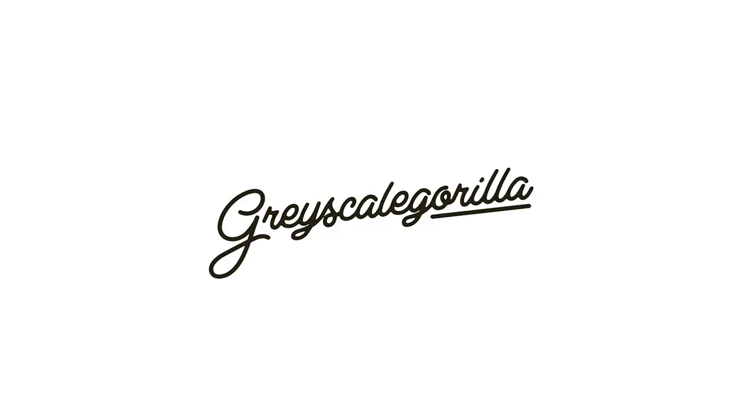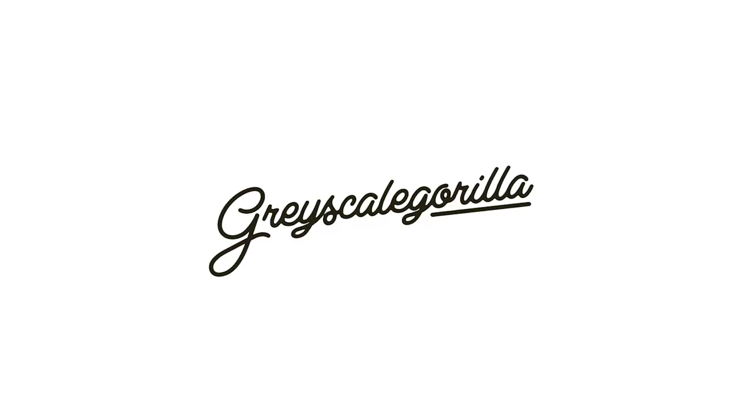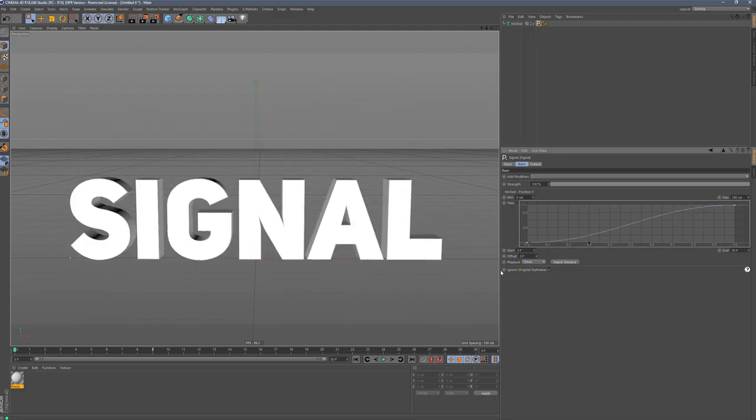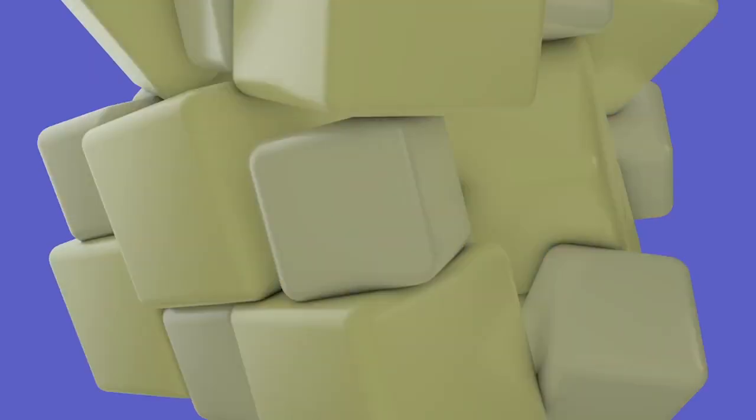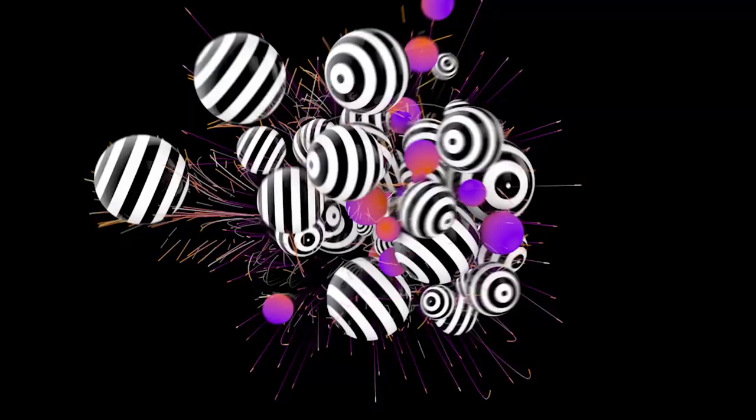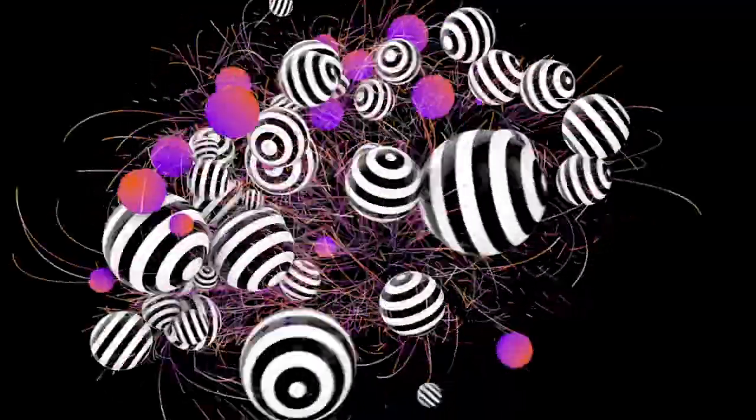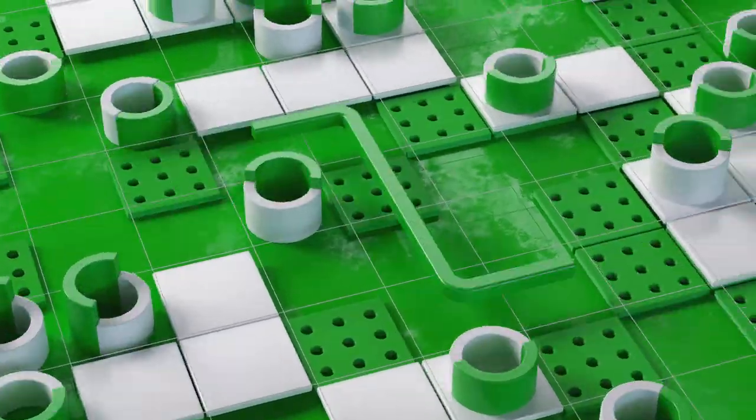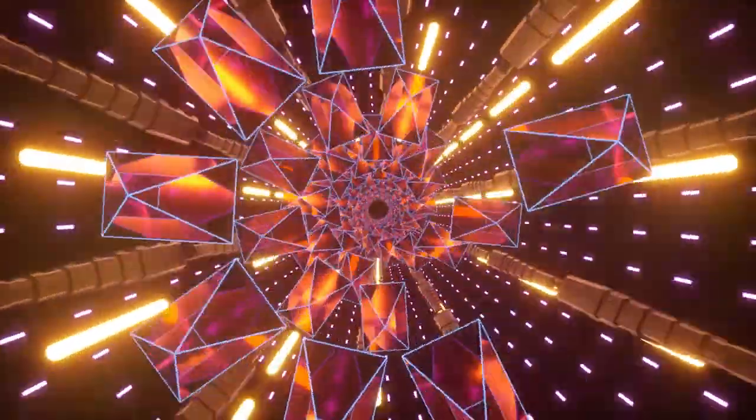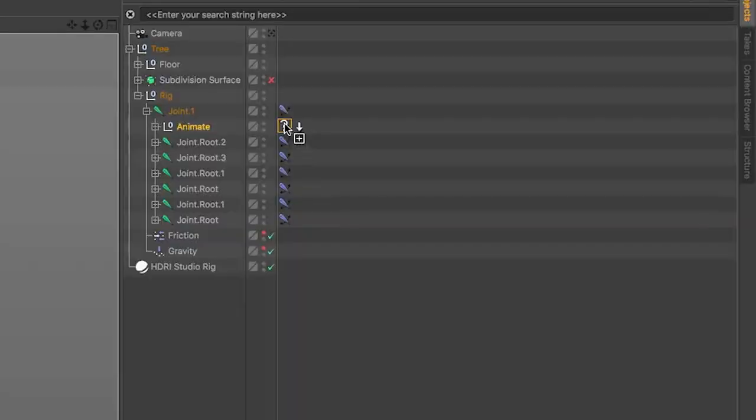Introducing Signal by Grayscale Gorilla. The Signal tag allows you to instantly create complex animations with intricate loops, realistic noise, additive effects, and all with no keyframes.